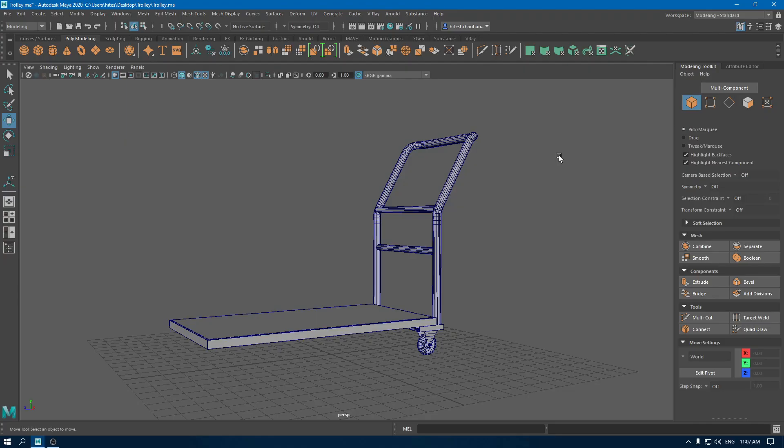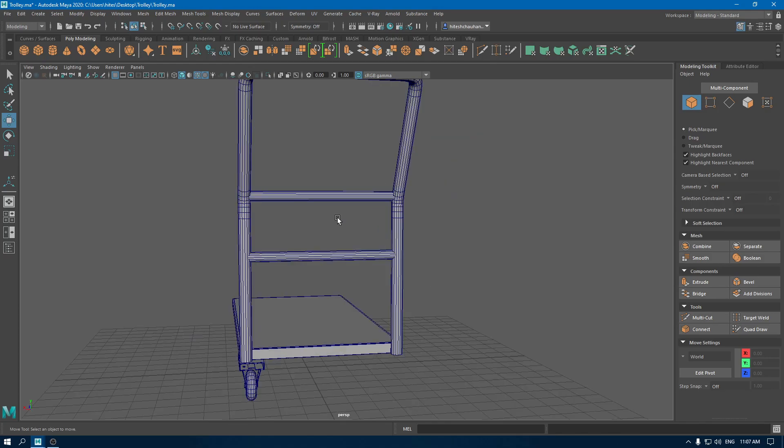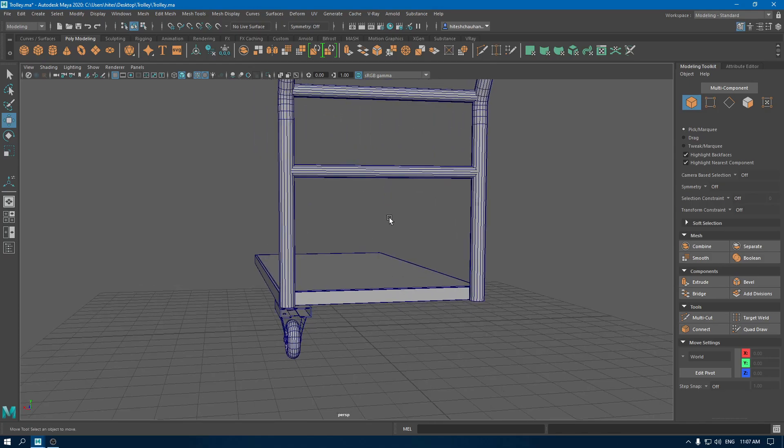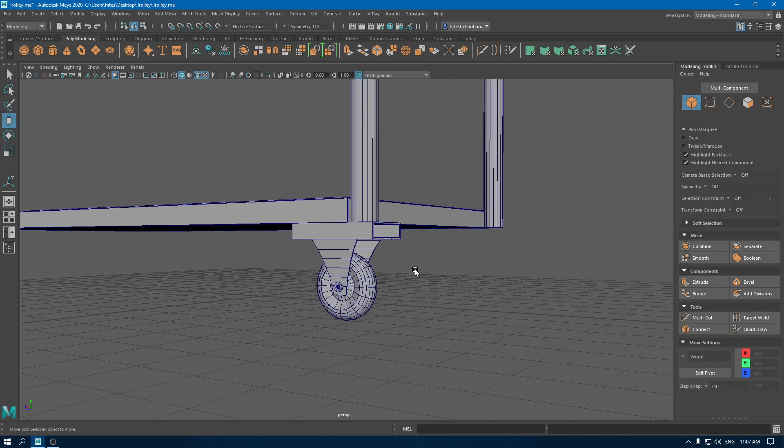Hey guys, welcome back. Today we are going to continue our game asset and in this video we're going to unwrap our model. I have already deleted the duplicated parts of this model.